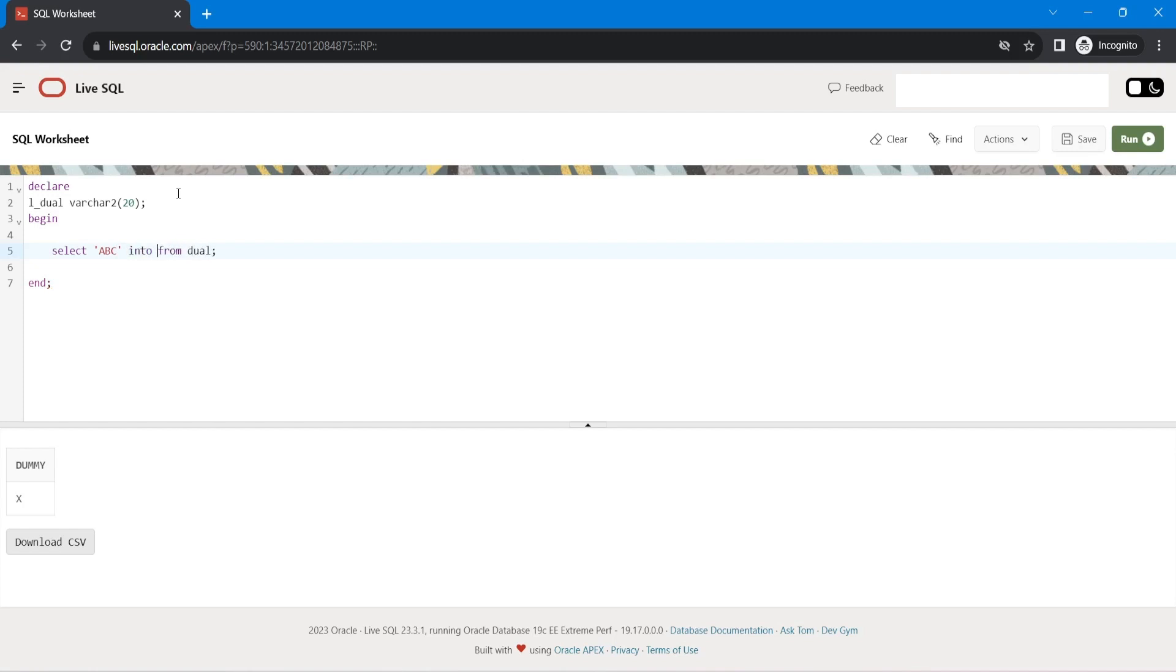Now, as you know, in anonymous block, we have to store the value in some variable. So I am just going to store it, sorry not here, into this.